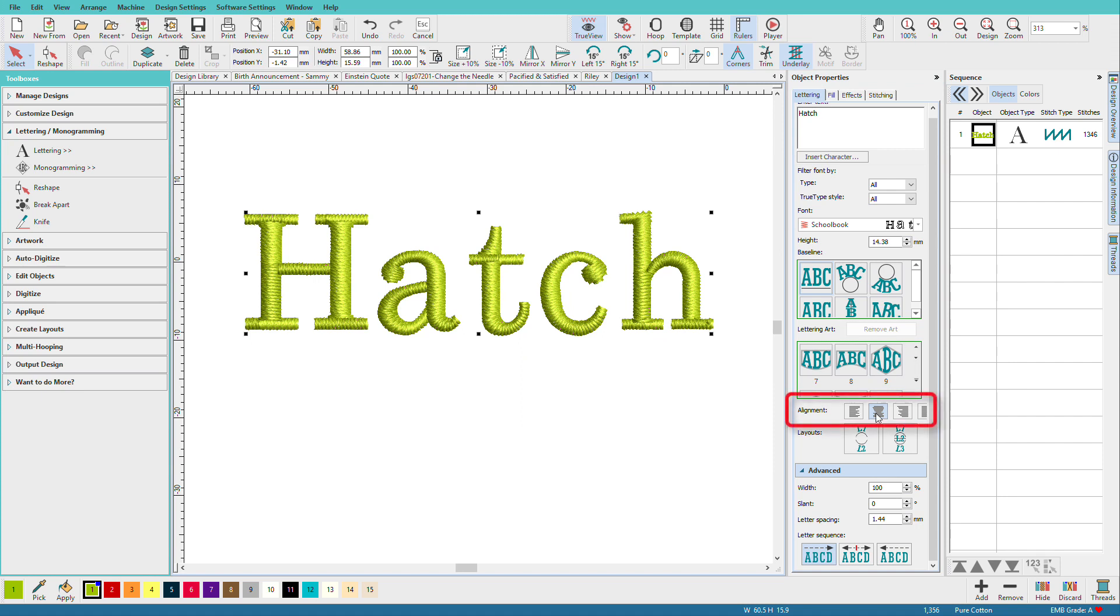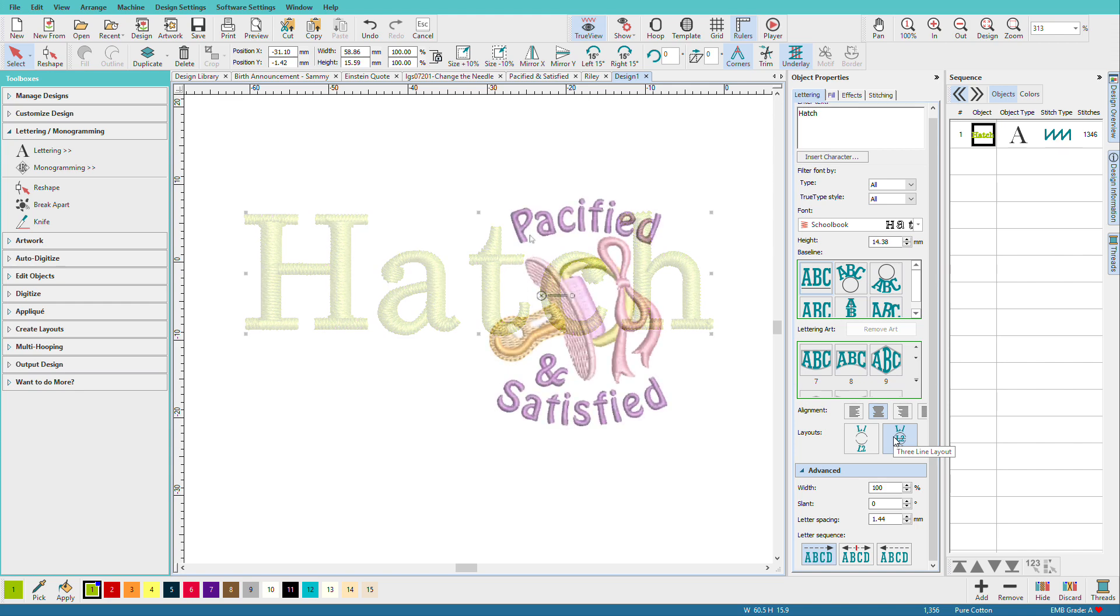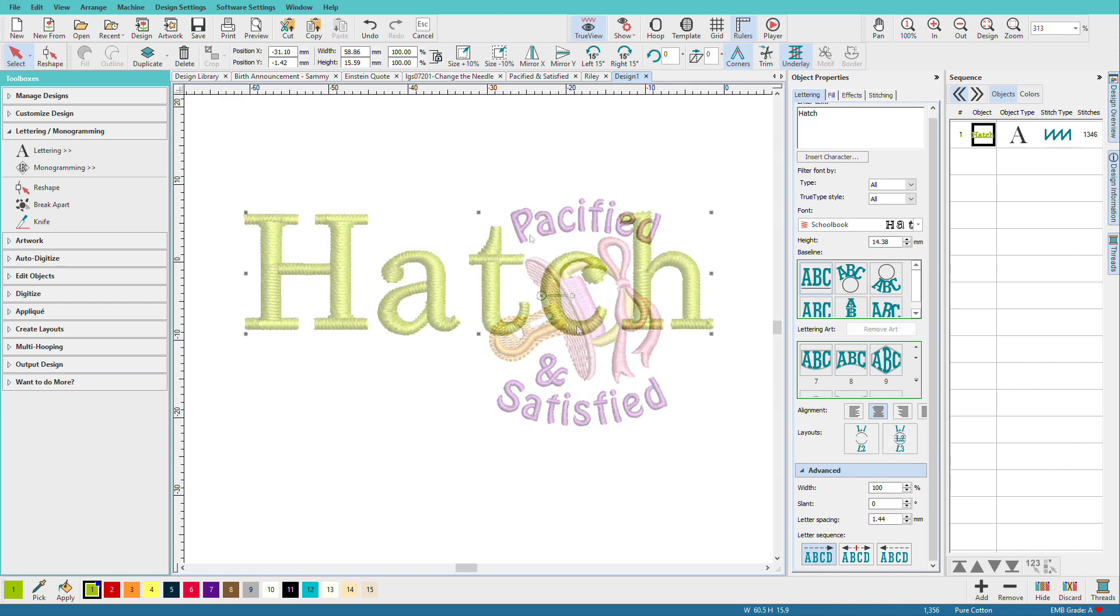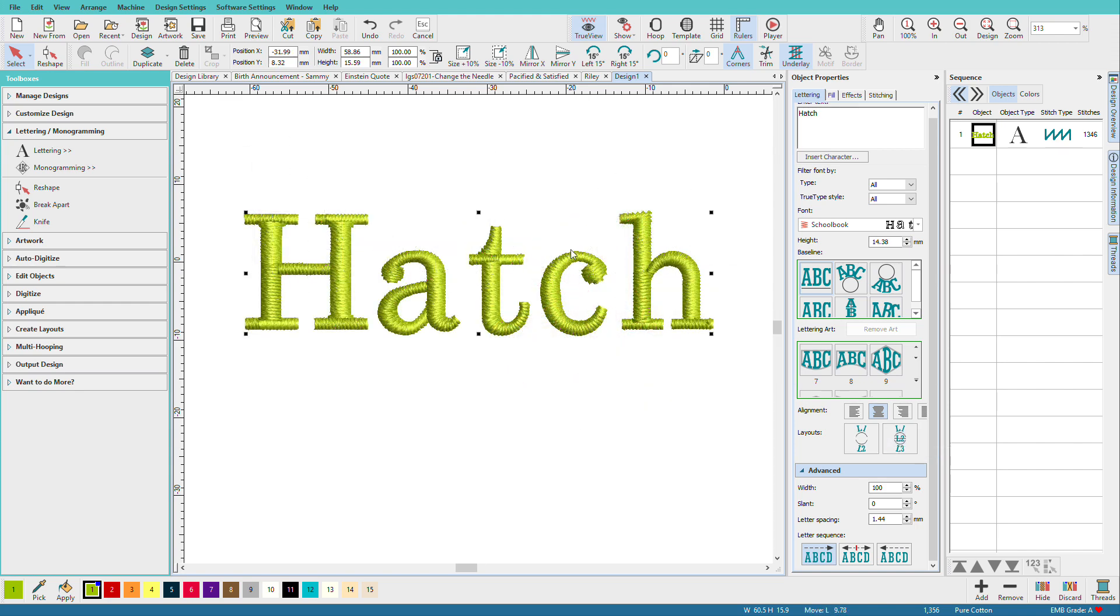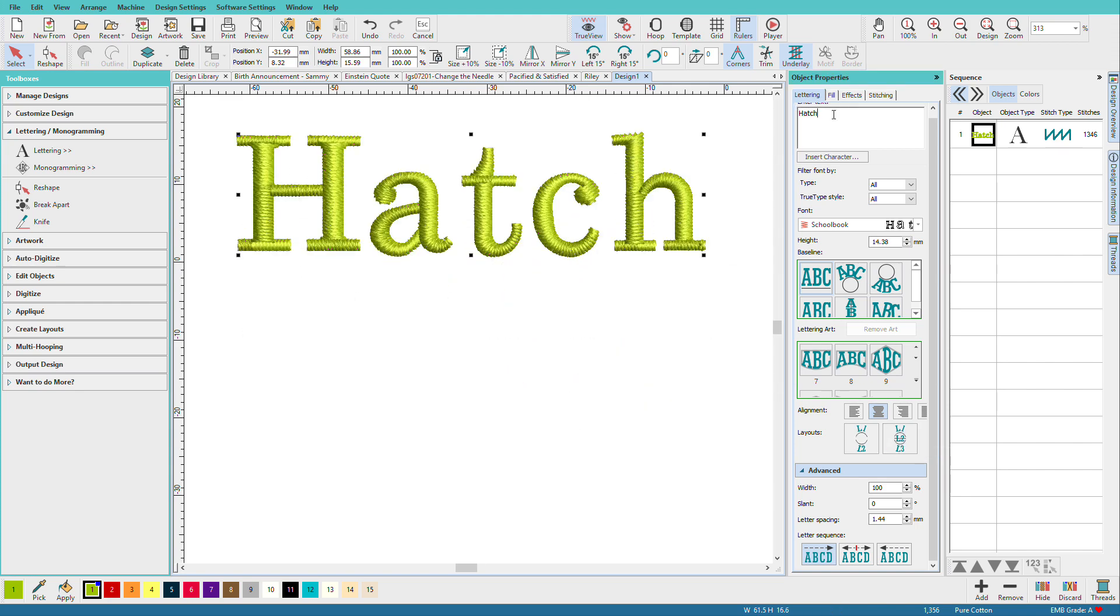Next is our alignment. The default alignment is center. It's not going to change anything since we have just one line of text here. Now remember that baby pacifier I showed you? It said pacified and satisfied. Let me show you how to do that.